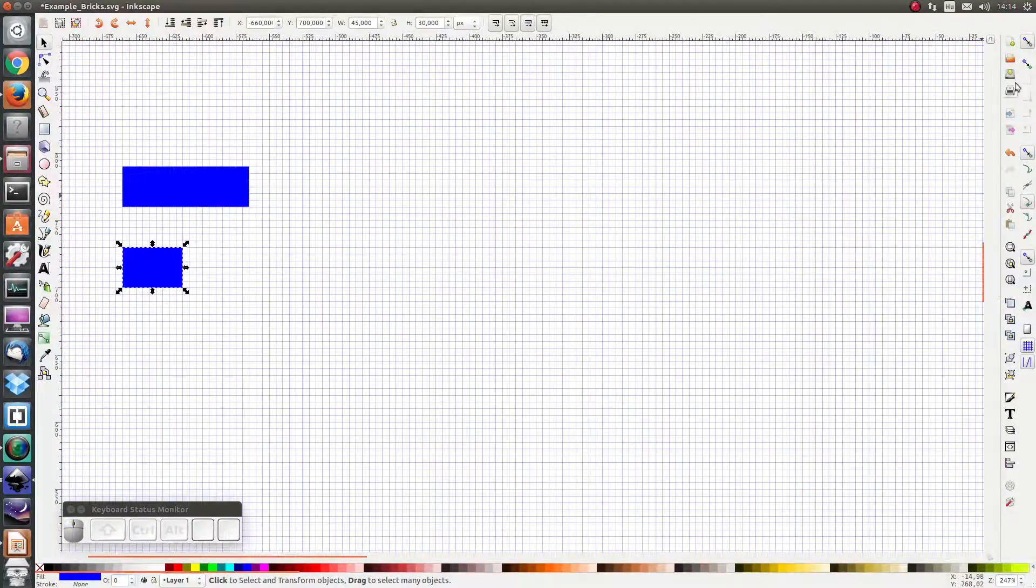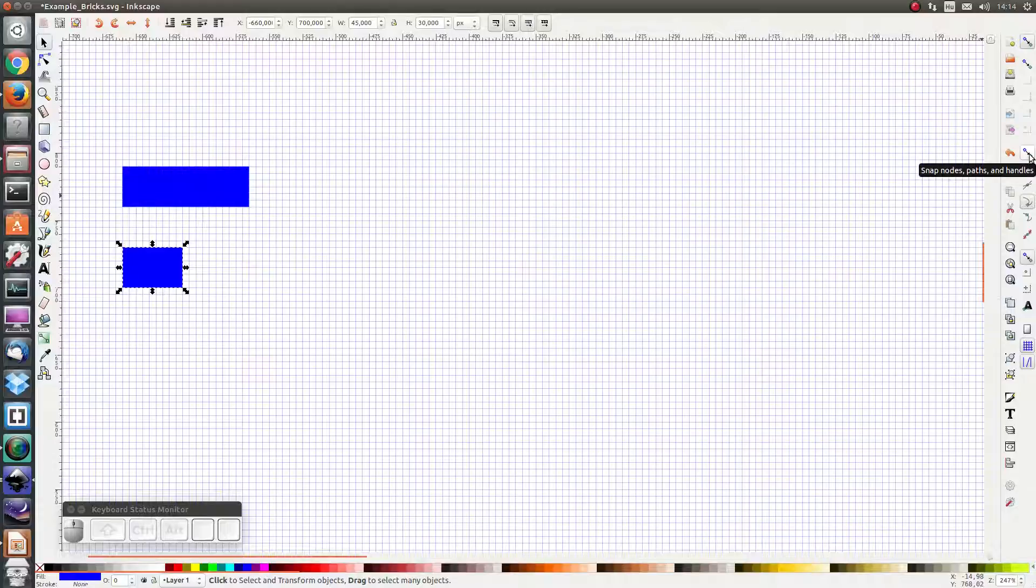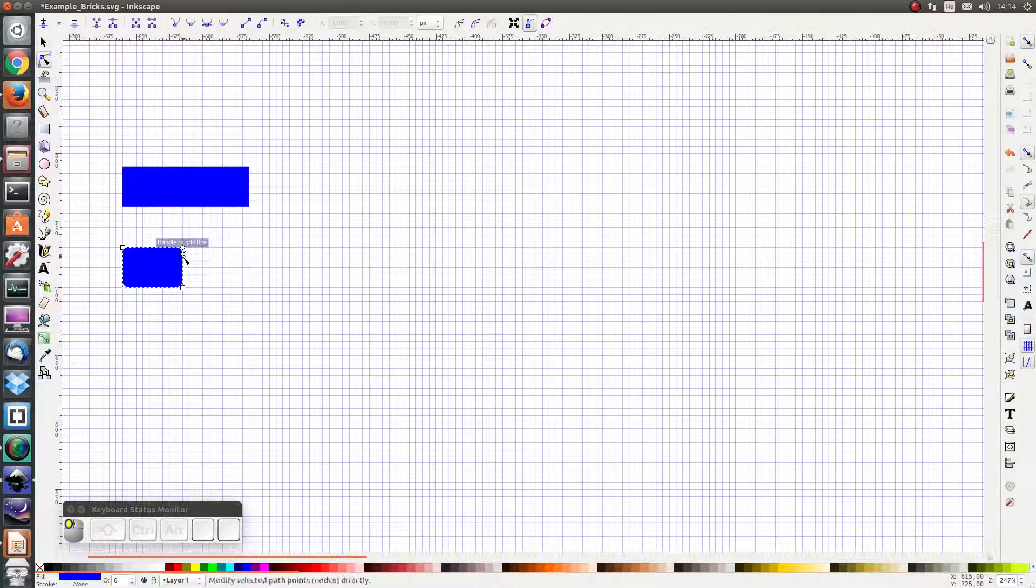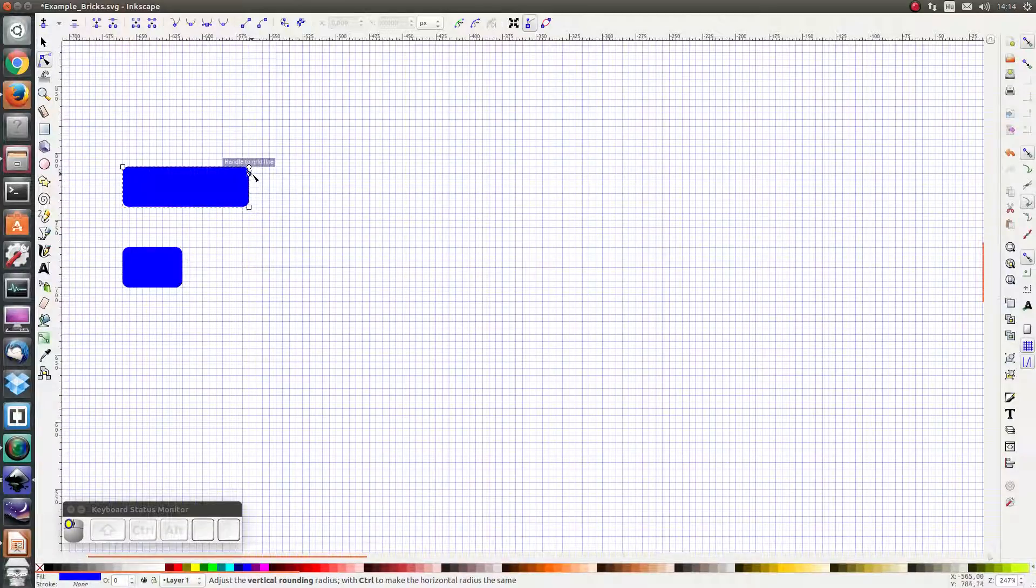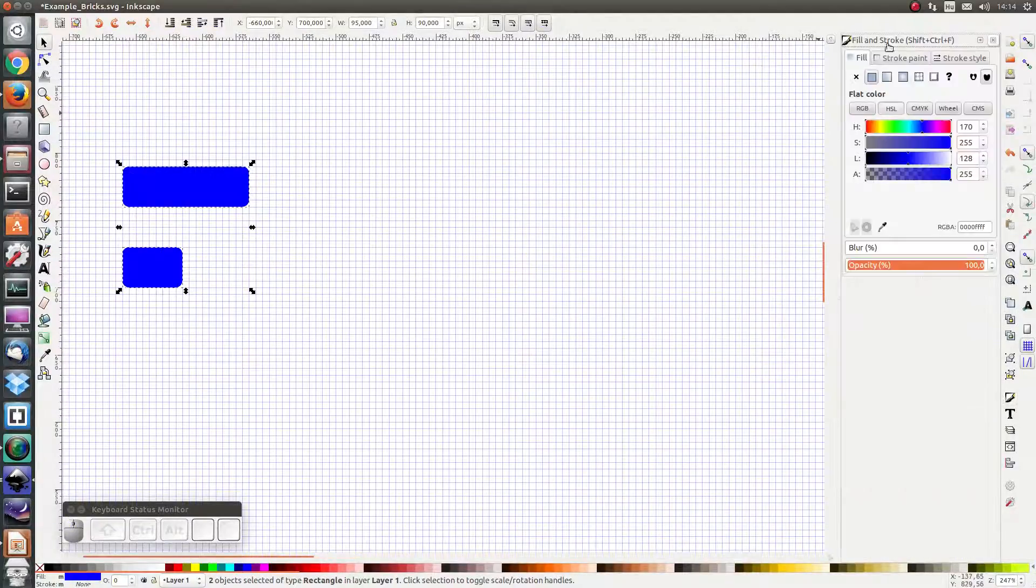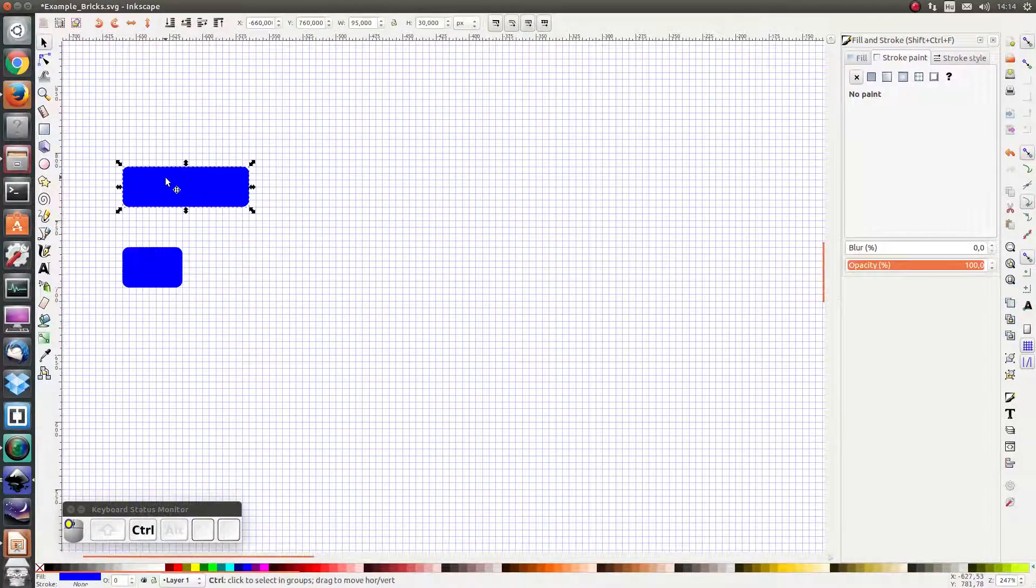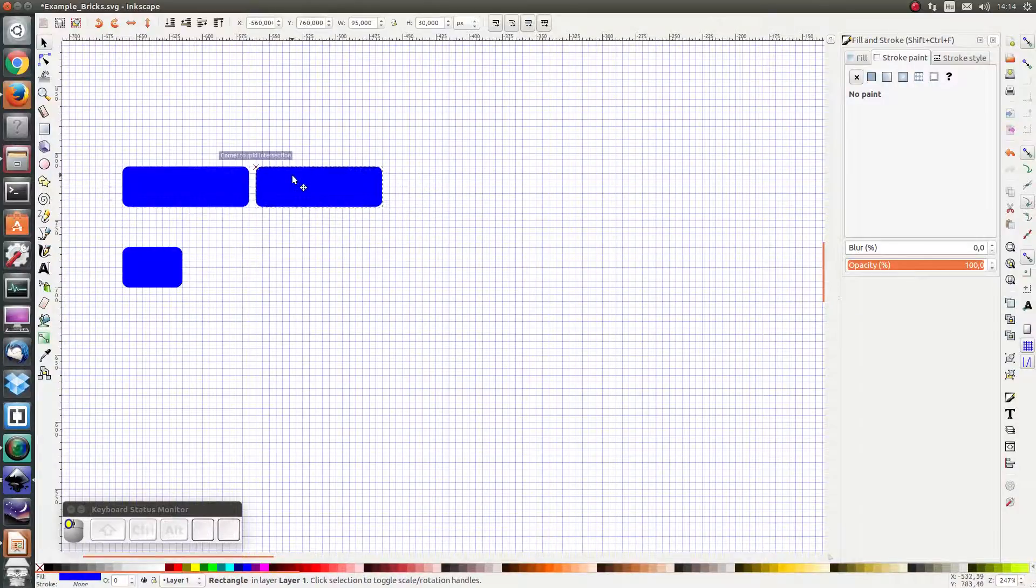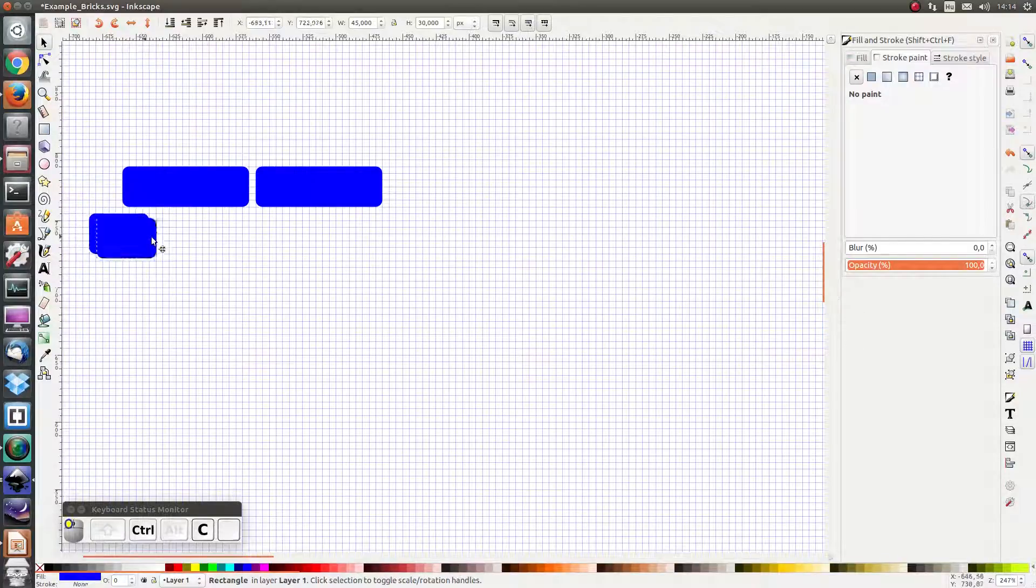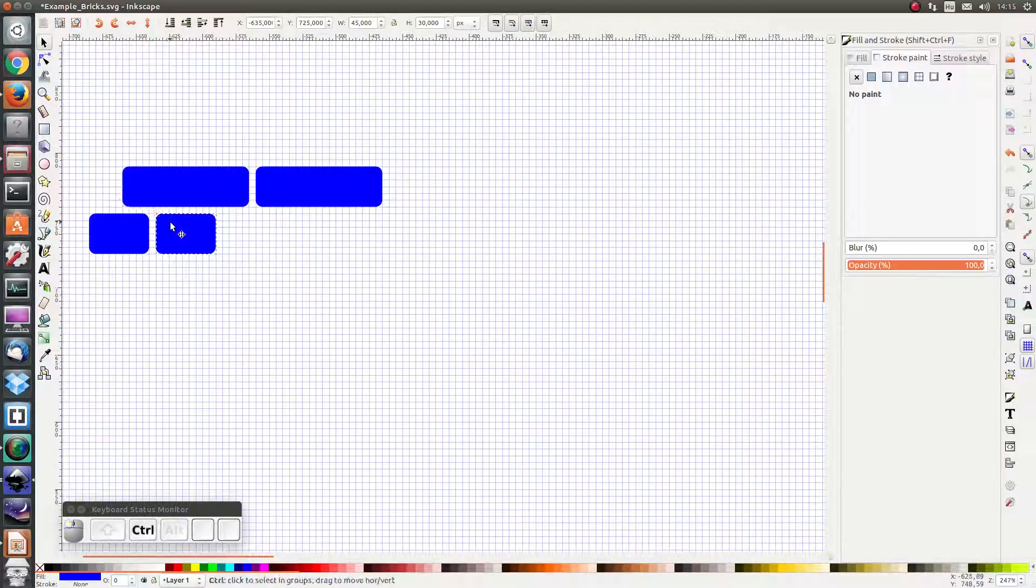And let's ensure that our snap settings are enabled. We want to make sure that snap nodes is enabled and snap to grid is enabled. Let's give the bricks some rounding and let's remove the stroke. And let's arrange two big bricks next to each other and a bunch of small bricks.